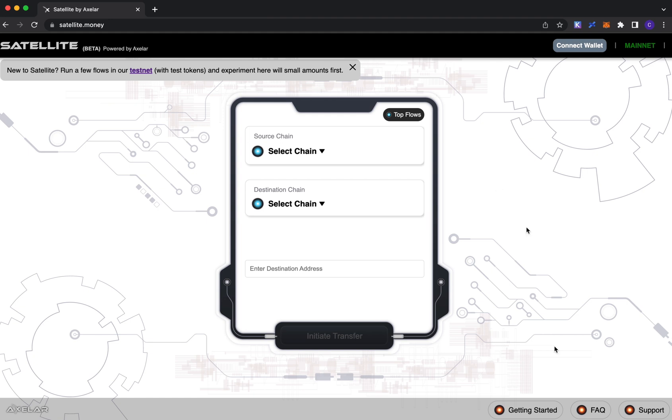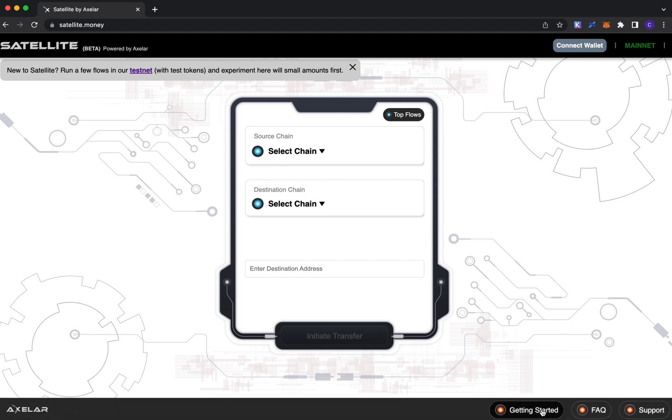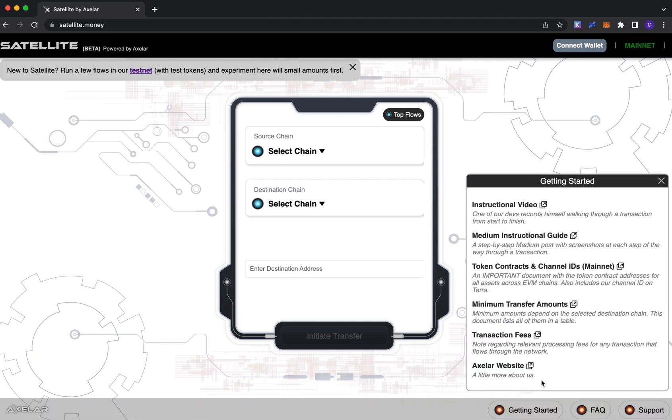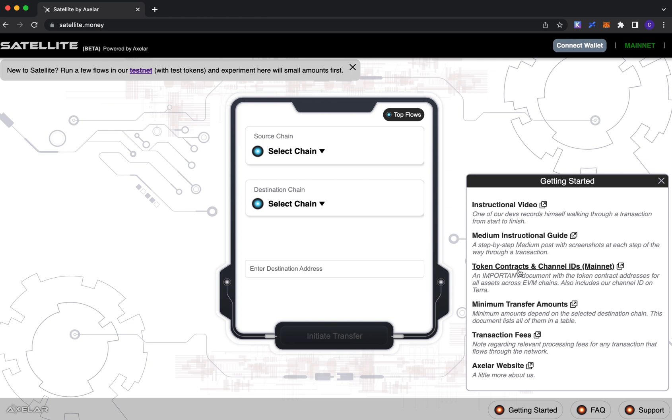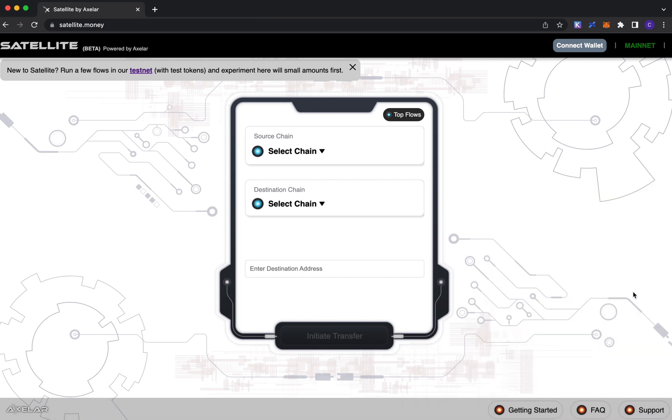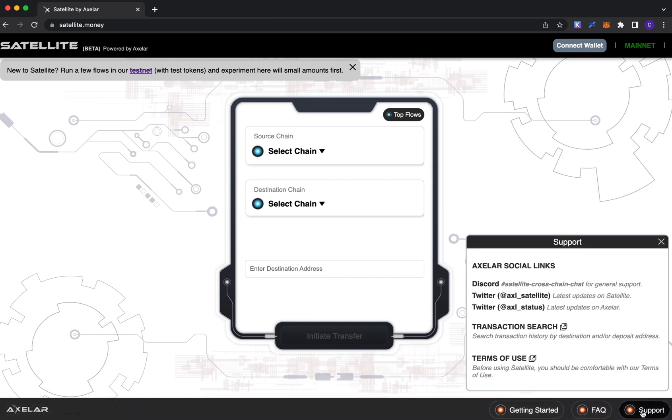In terms of some helpful resources that could get you started, a few helpful links here. First is the link to this video. Two is a step-by-step Medium guide that walks you through a transaction flow. And the remainder of these links are helpful resources: token contracts, channel IDs, transfer amounts, and transaction fees.